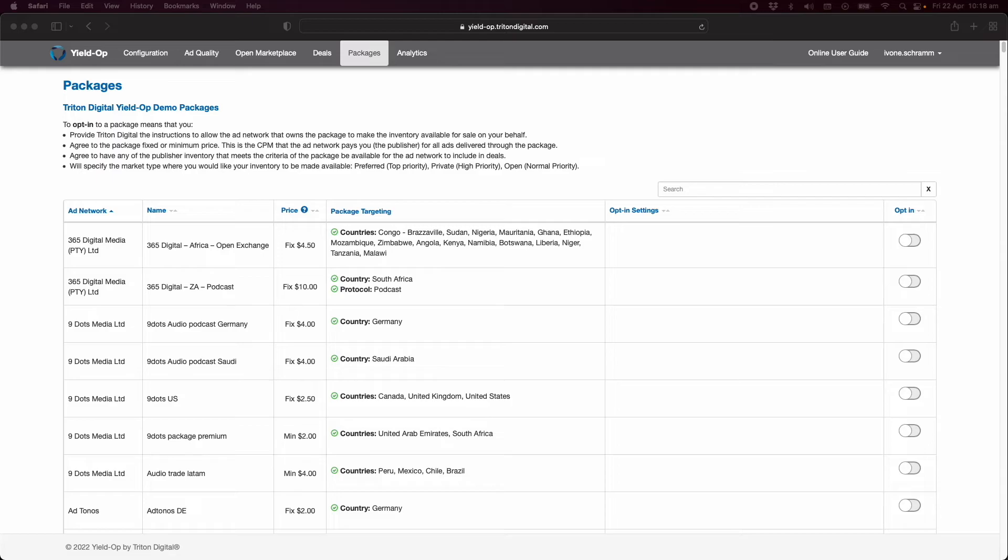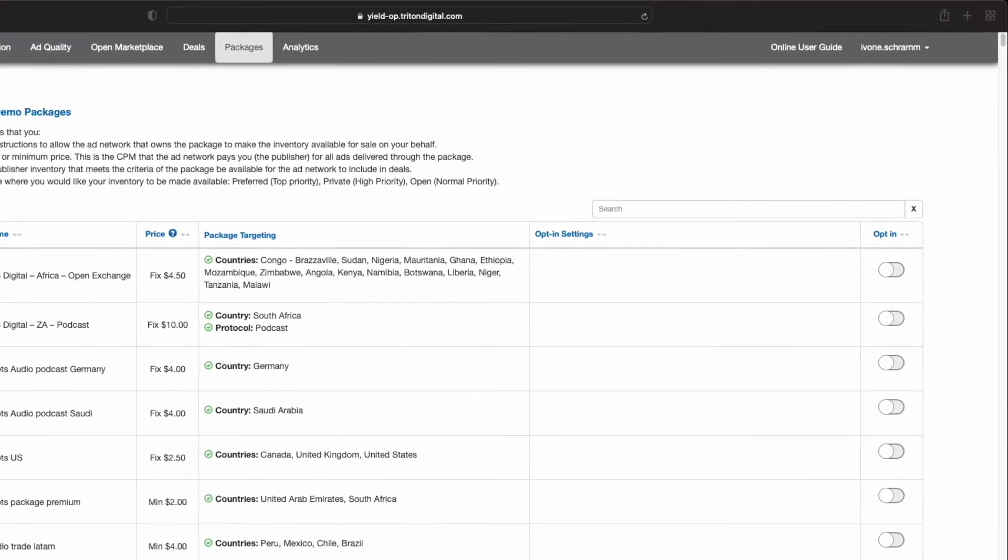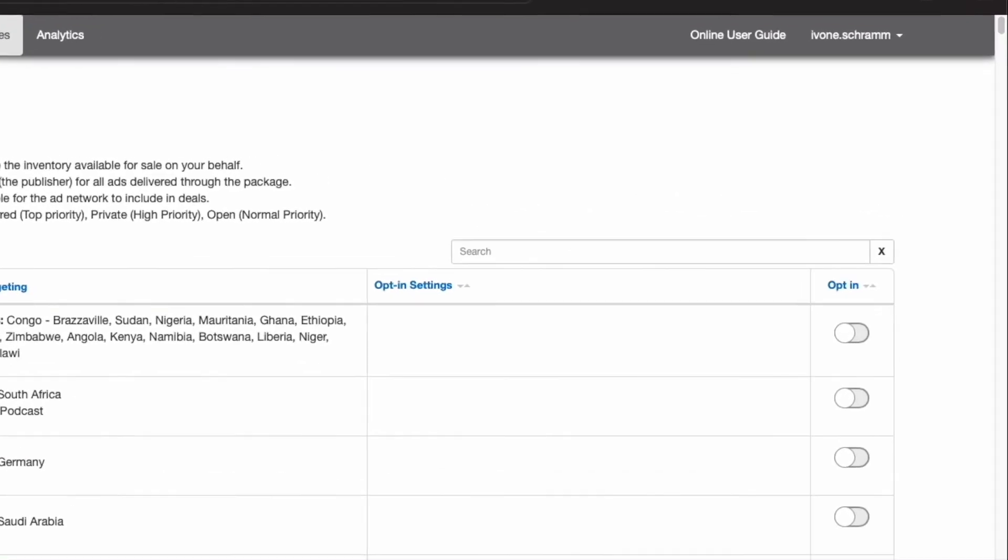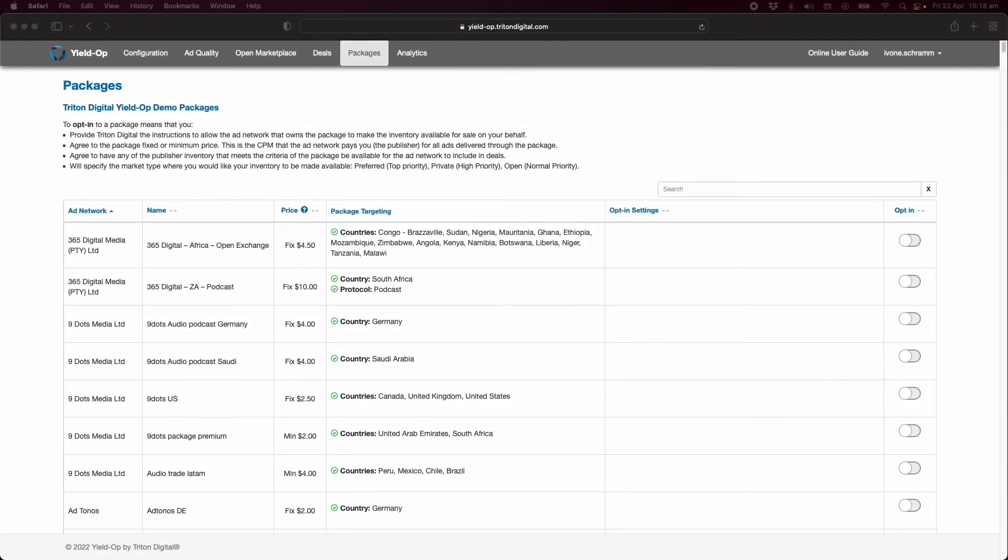To opt into a package on the packages page, review the list of packages to find one or more that you would like to opt into. If you already know the name of the package title, use the search tool to find it. Make sure the package suits your inventory in terms of any geographic or format targeting.